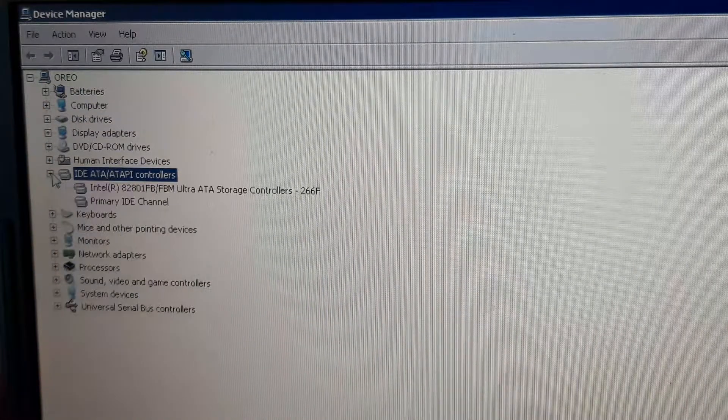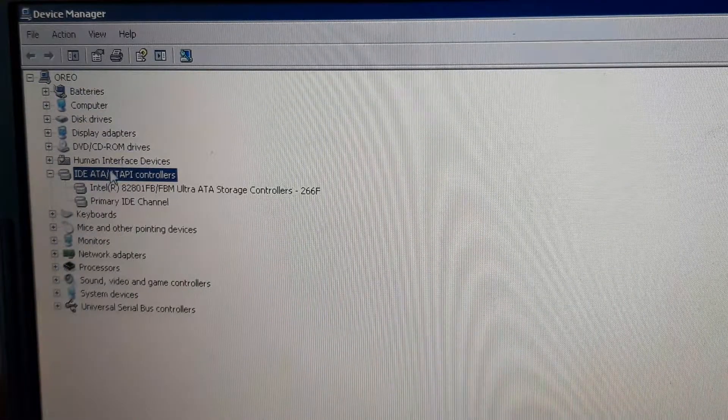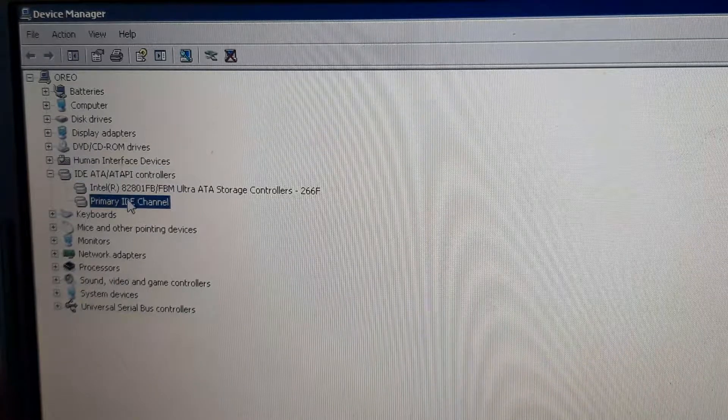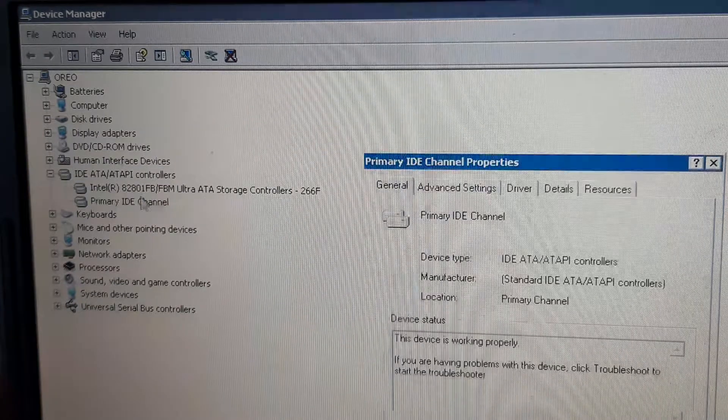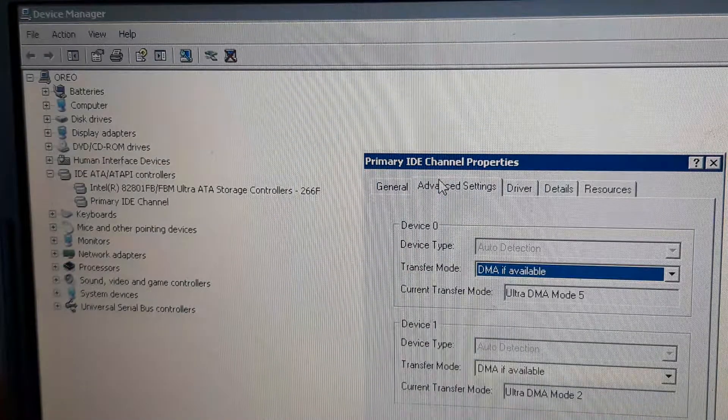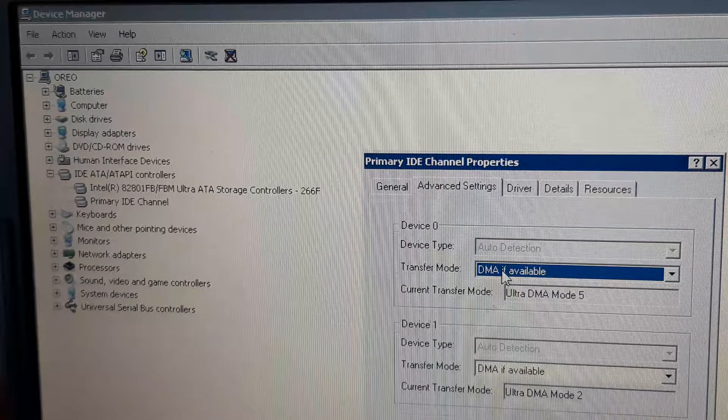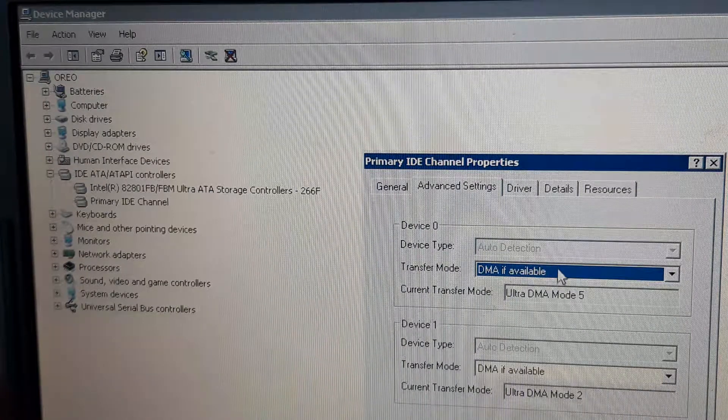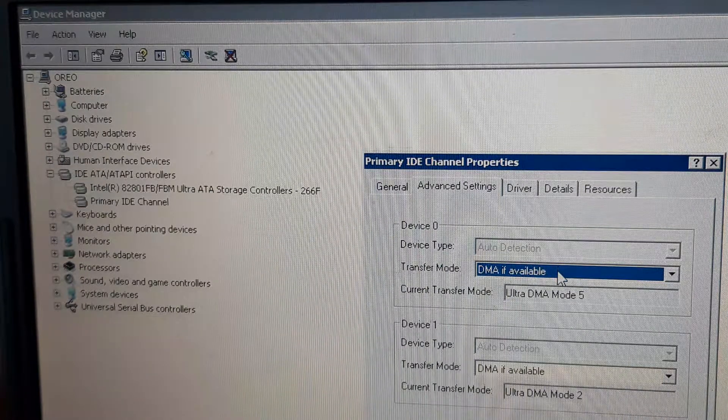And so what's the problem? The problem was here in the driver of the IDE. The primary IDE channel happens to be in a mode. Right now it's fixed, but